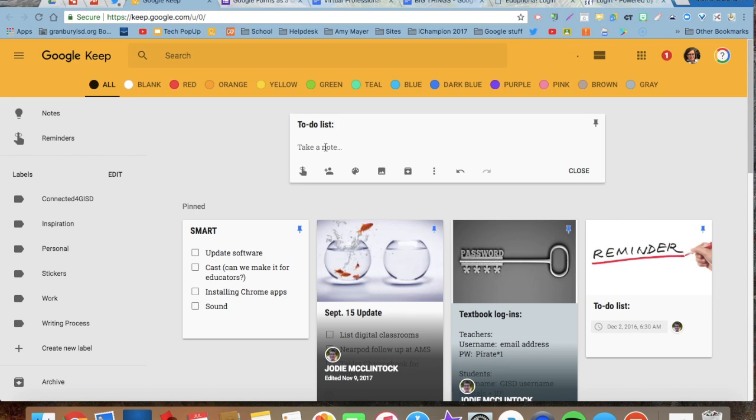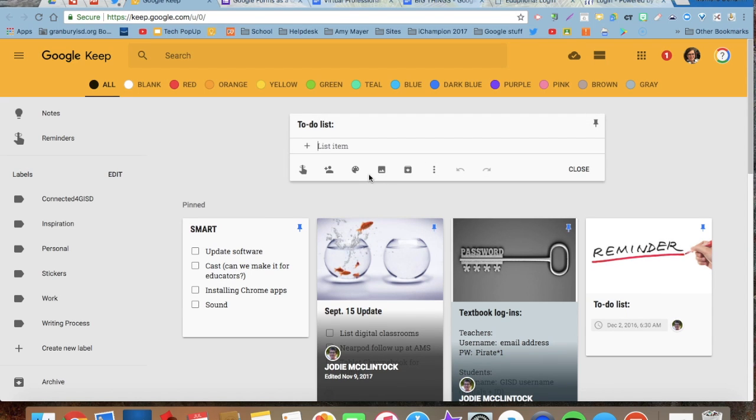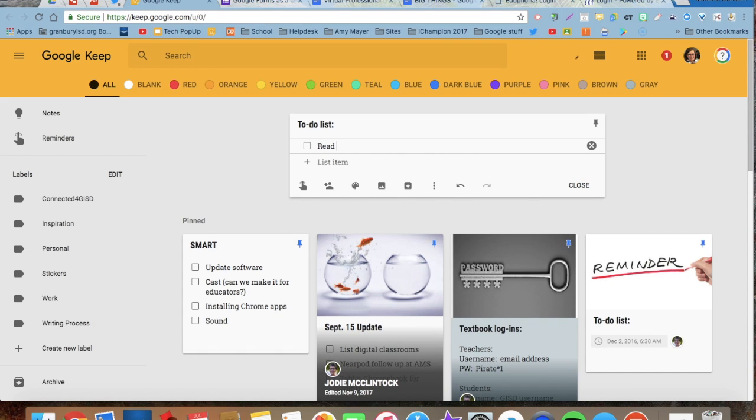And I'm going to go down here and several things I can do. The first one I want to do, I want to have a checklist so that I can check off things as I've accomplished them. So I'm going to go here to show check boxes. And I might say, read my homework.